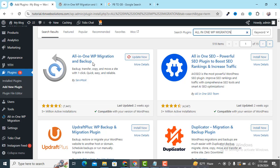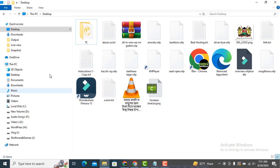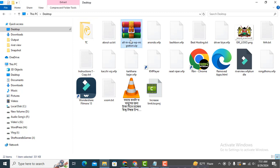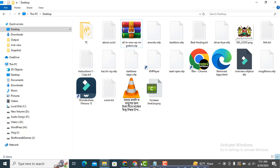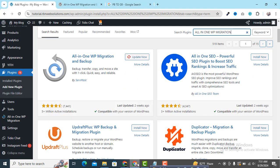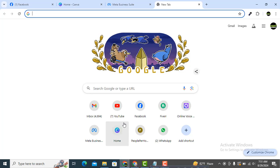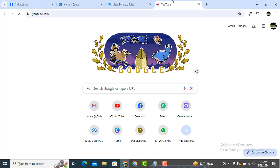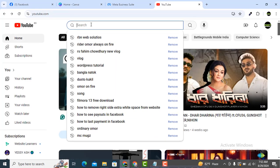If you are going to use this plugin, the increase of the import limitation will not work without a specific additional plugin. Without this plugin, you can't increase the upload size. So how do you get this plugin? I'm going to show you.